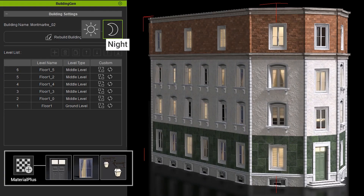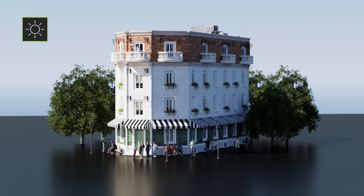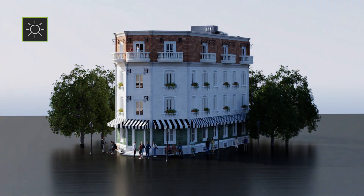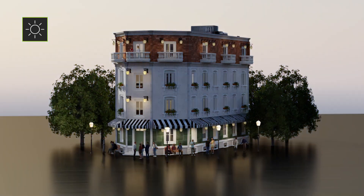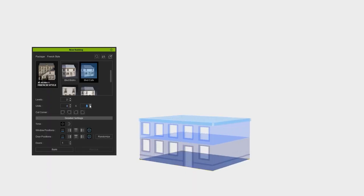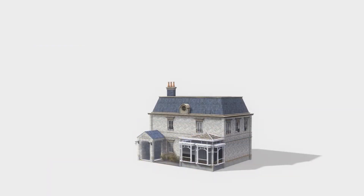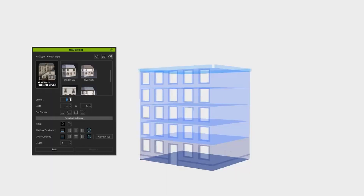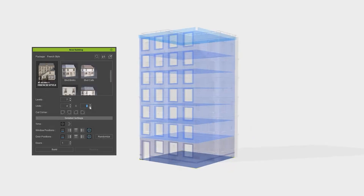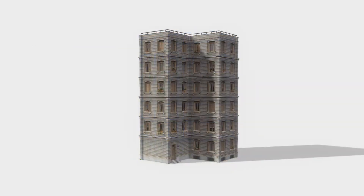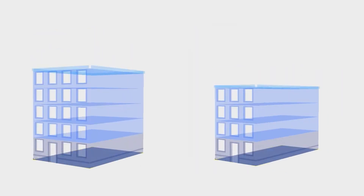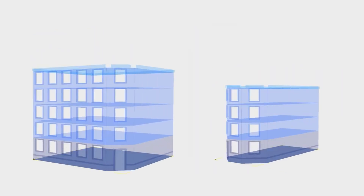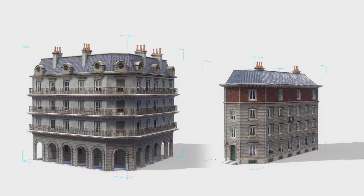With over 200 free assets to work with alongside materials that you can use to fine-tune your models, the iClone Building Gen plugin empowers architects, professional designers and hobbyists to effortlessly create diverse 3D buildings using procedural blueprints.